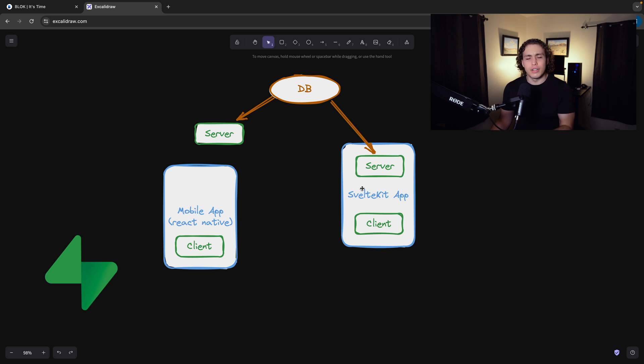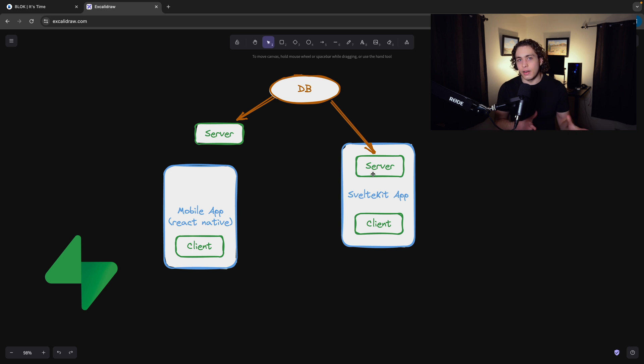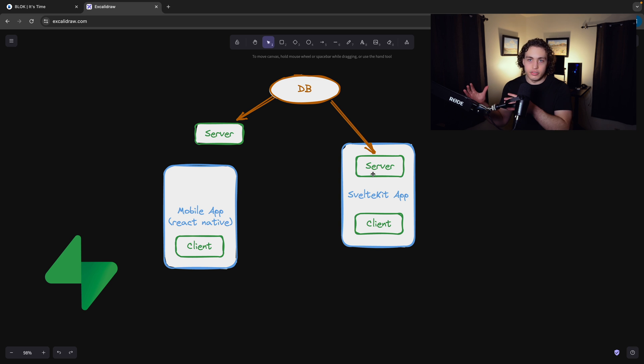We have our server loaders, we have our server actions, all these different things in our SvelteKit app. And we can execute server-side code, all in the same code base as our front-end client-side templates, JavaScript, all that stuff.